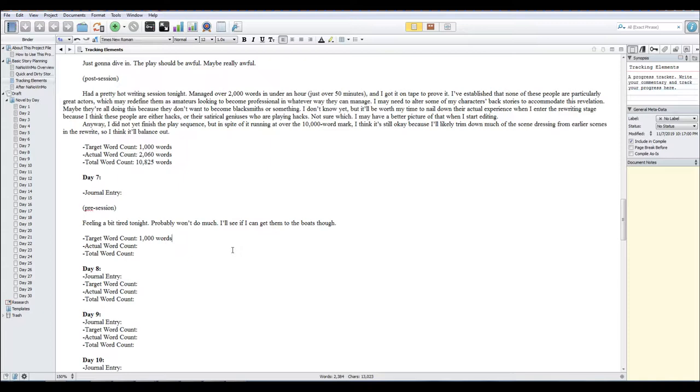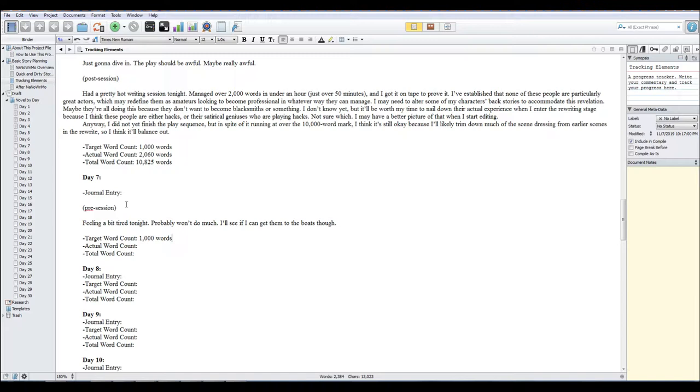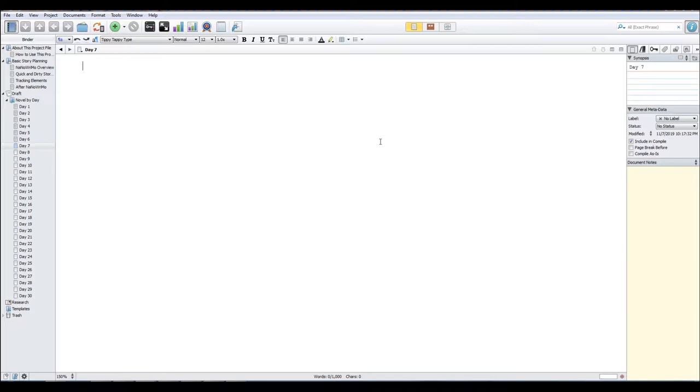I'm probably gonna end up changing that in the rewrite. I think they're gonna be just people who are trying to make a living doing something they're not good at. Today we're gonna keep it light. It's Thursday, it's pretty late, already after 10. My goal is for a thousand words. I think we can at least hit that.